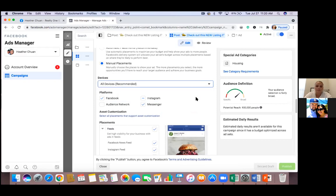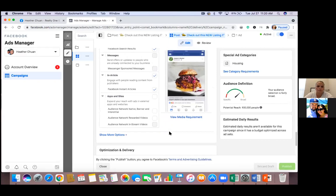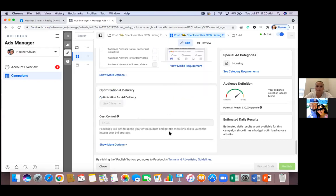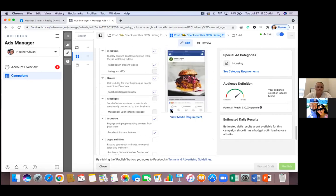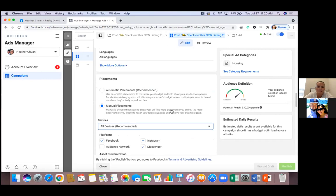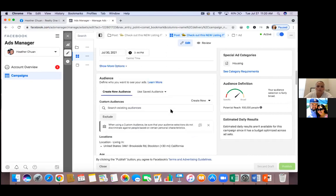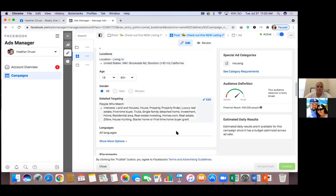Let's look at the targeting. You went manual placement, languages, 18 to 65, which you cannot change. The locations and then the detailed targeting - you went with all of those different keywords. So let's look at the third tab. Right there above the age 18, to the left you have those three dots - click on that. This brings us to the actual ad. Let me see this call now feature.